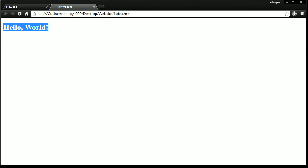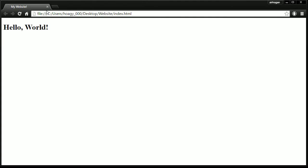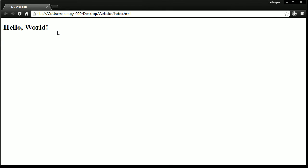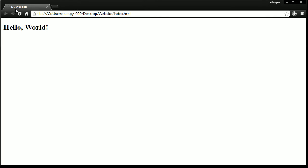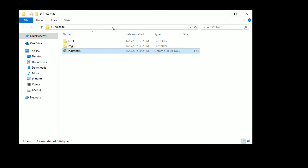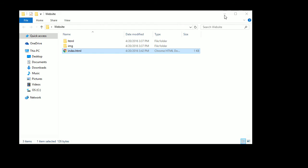Now you have just made your first website. It's not put on the internet just yet, but this is your very first website you just made, a website that says Hello World and the title of it is My Website.